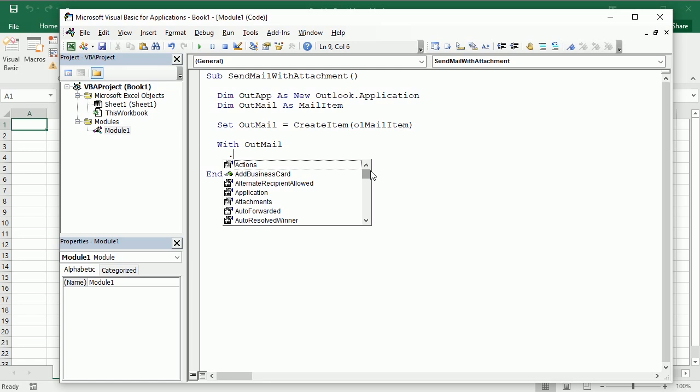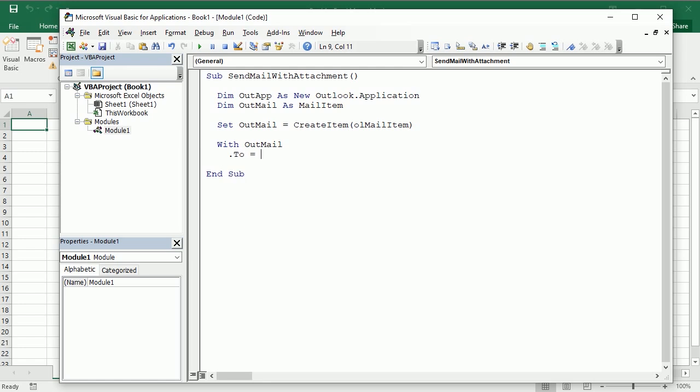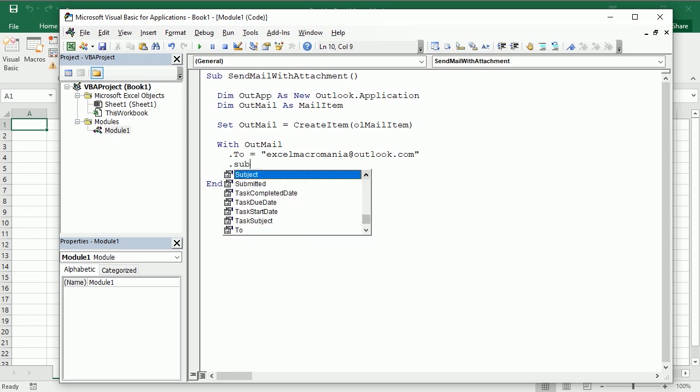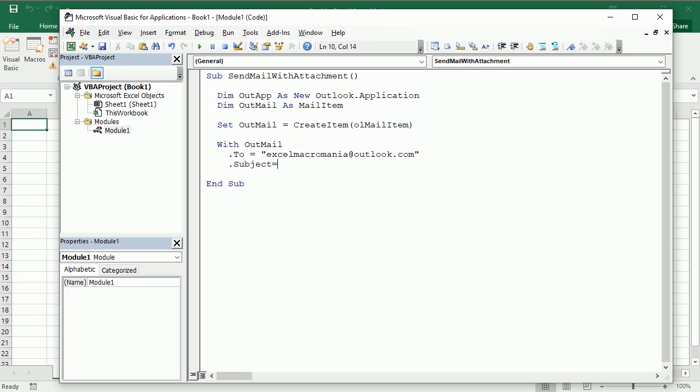In the previous video we were taking that from data in the worksheet. I'm going to just write it here this time so we can have the To recipient of the email. Let's say I'm going to send it to ExcelMacRumaniaOutlook.com. The subject, let's say test mail. We can add a body as well.